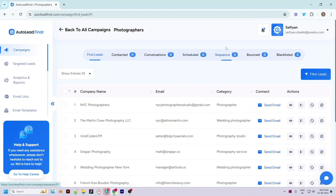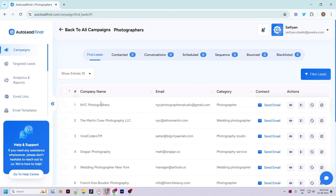The most powerful feature of Auto Lead Finder is automation. You can create a new sequence where you can add multiple steps which a lead will go through within a defined time. You just have to add any lead to a sequence and the app will automatically connect with that lead and perform the predefined actions. Emails that fail to send will appear under the 'Bounced' menu. You can also blacklist leads.